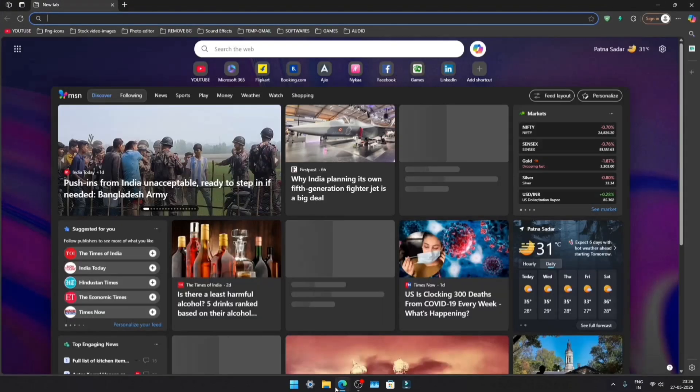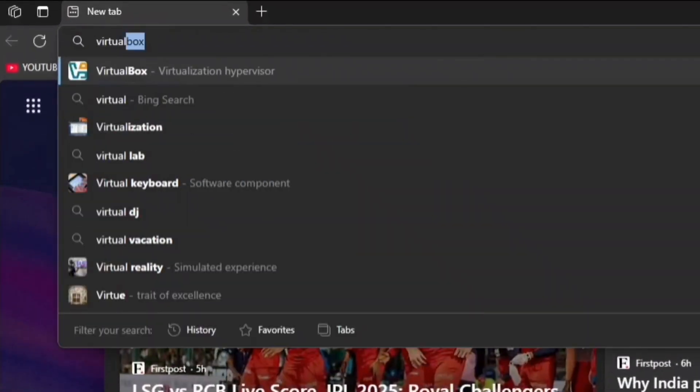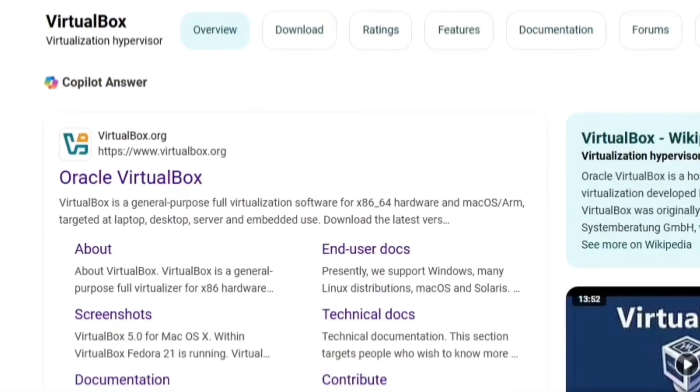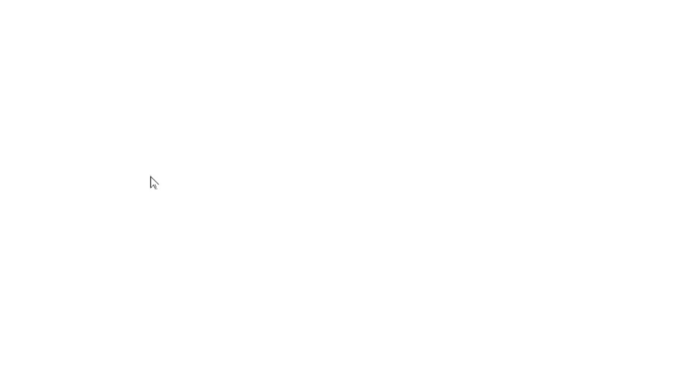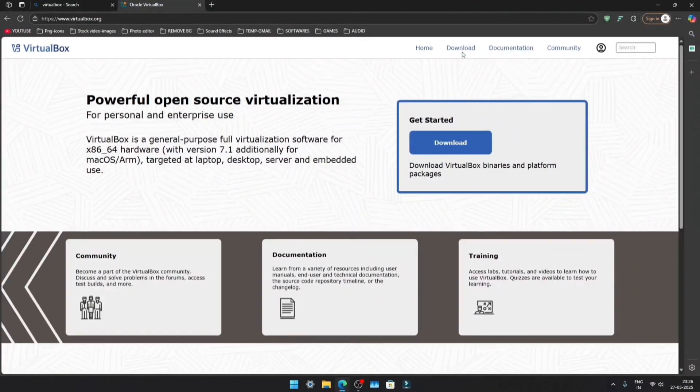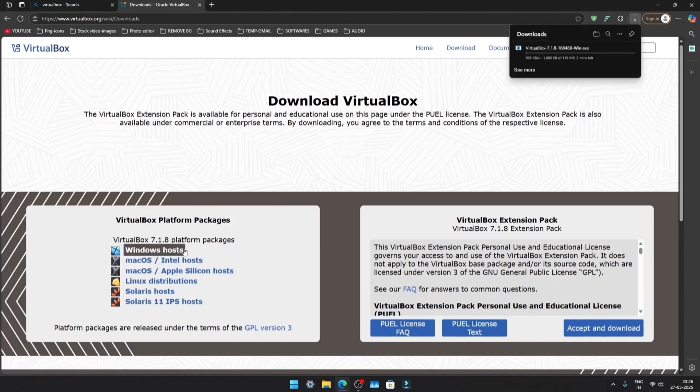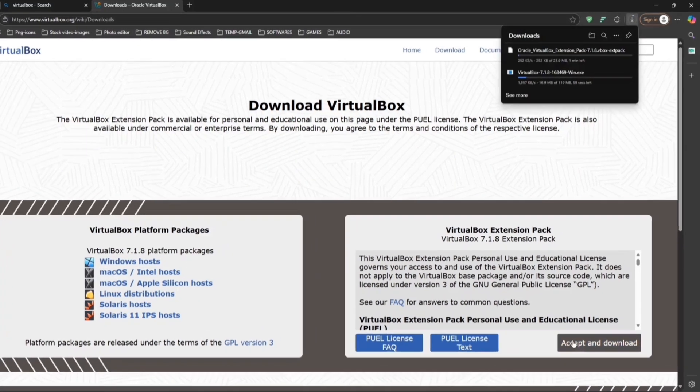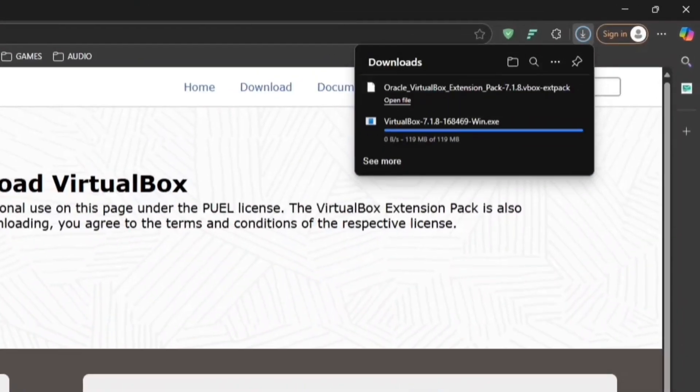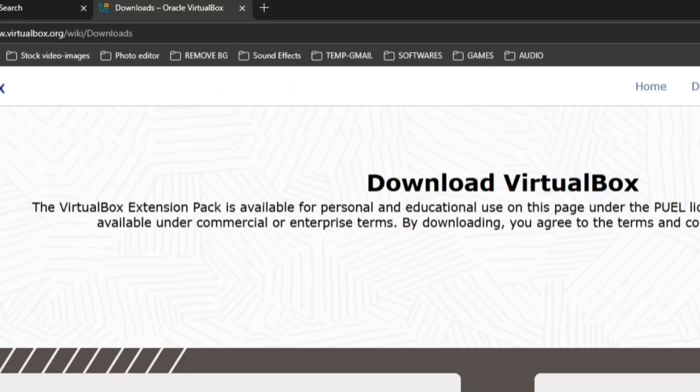Open your browser and search for VirtualBox. Click on the first link and go to the Download page. Here, you'll need to download both the Windows hosts and the extension pack files.